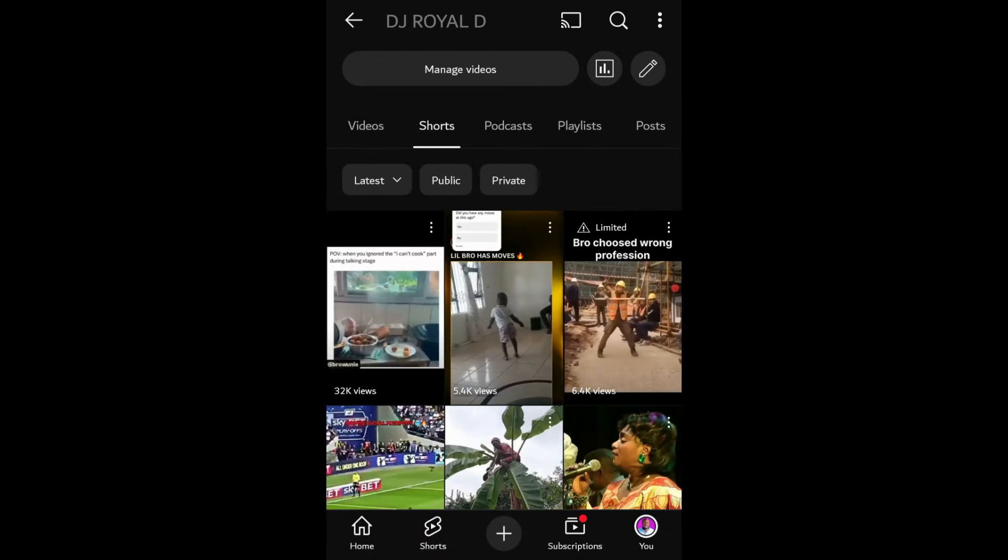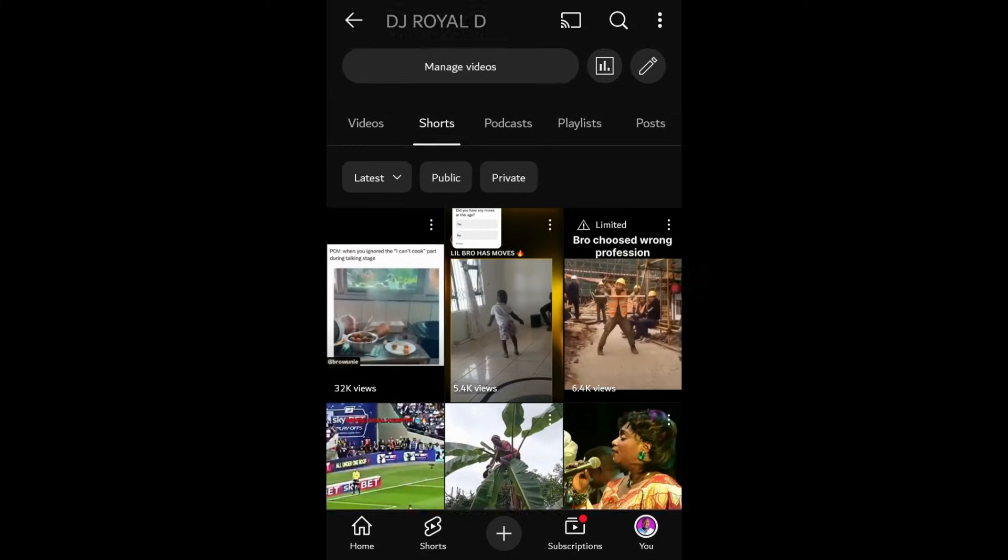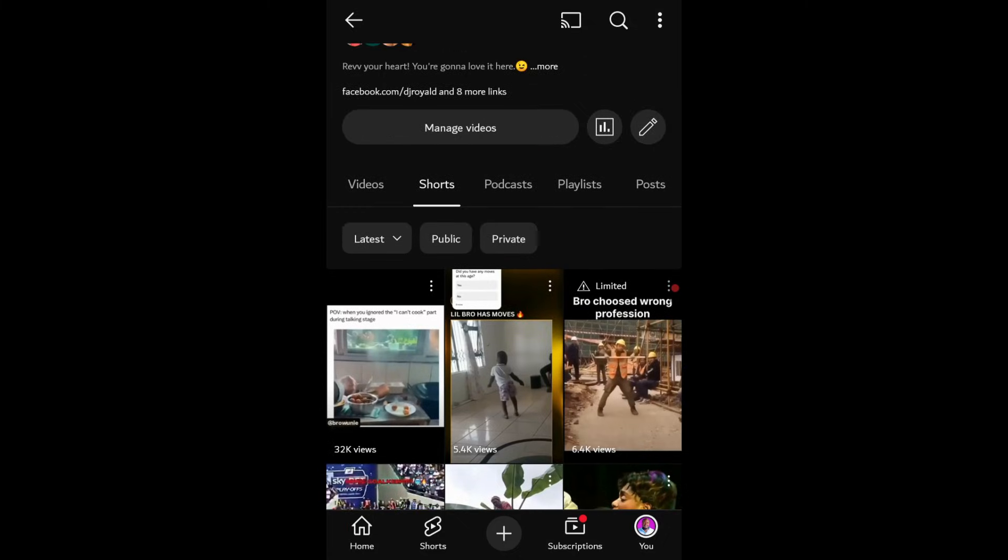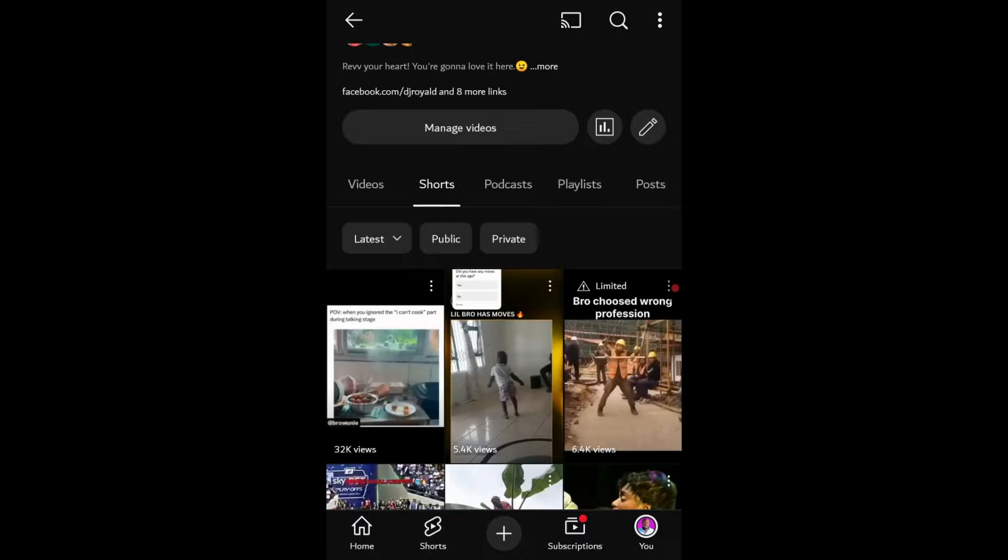This is usually found in your profile section on videos tab. Once you're there, you'll see options for videos, shorts, and live. Select the type of video you want to download.